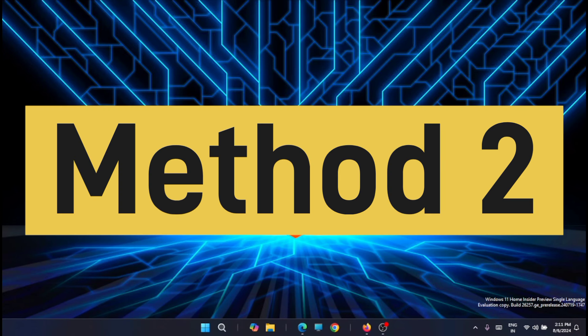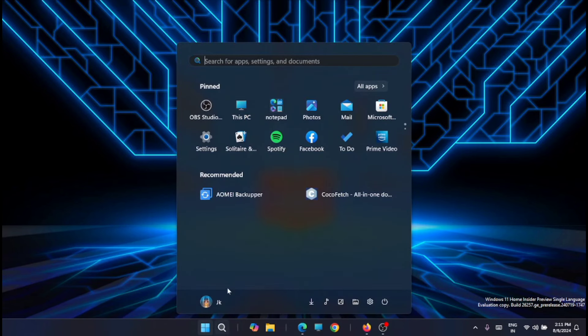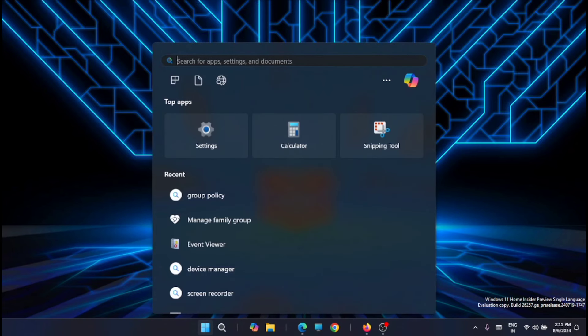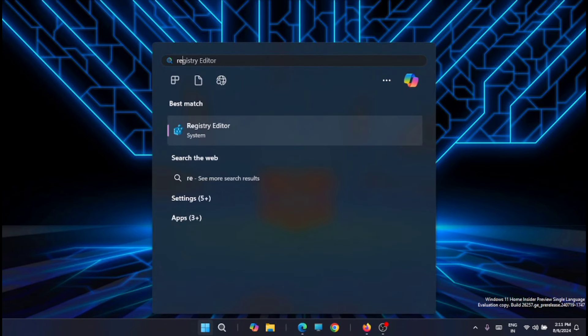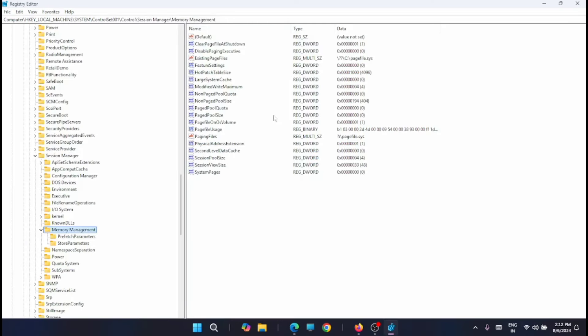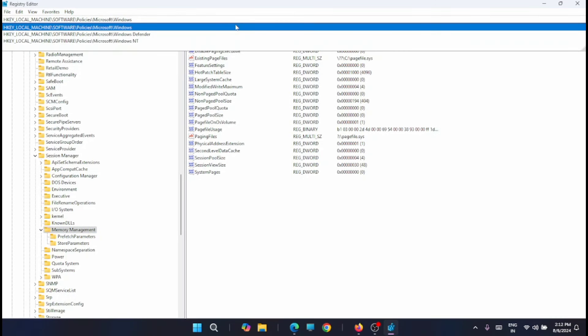So let's move to the second option that is disabling the update permanently. For that you have to go to the start then open the registry editor. Now from here just go to this location. I am just pasting the location here. That is software, policies, and Microsoft Windows.